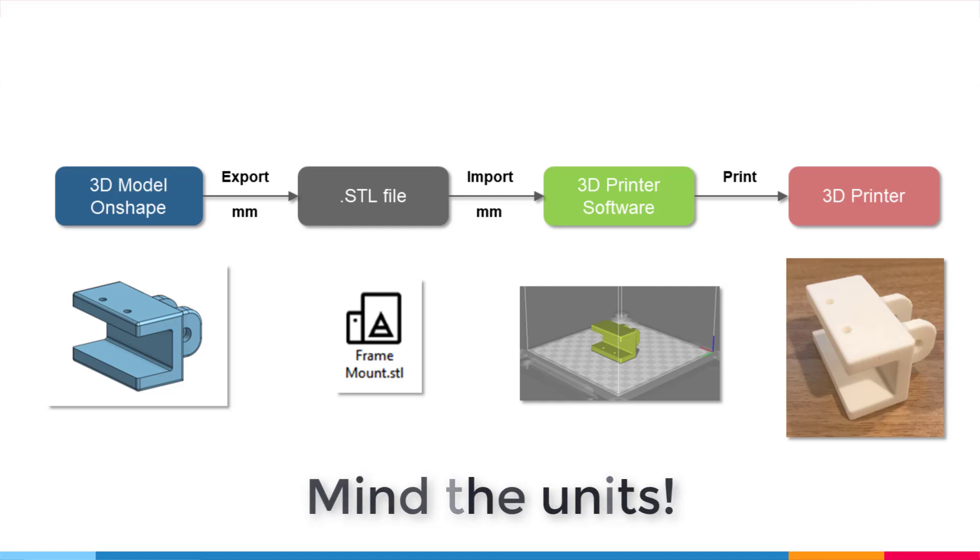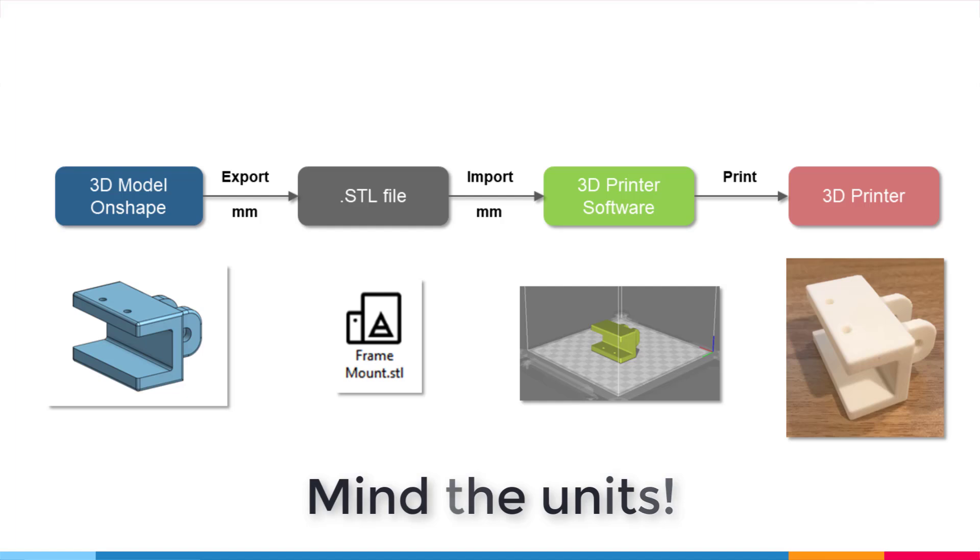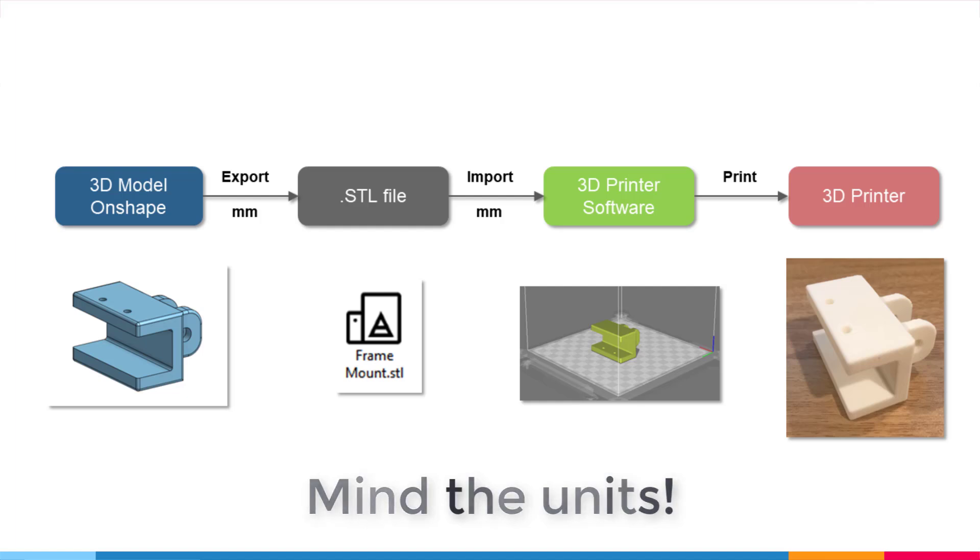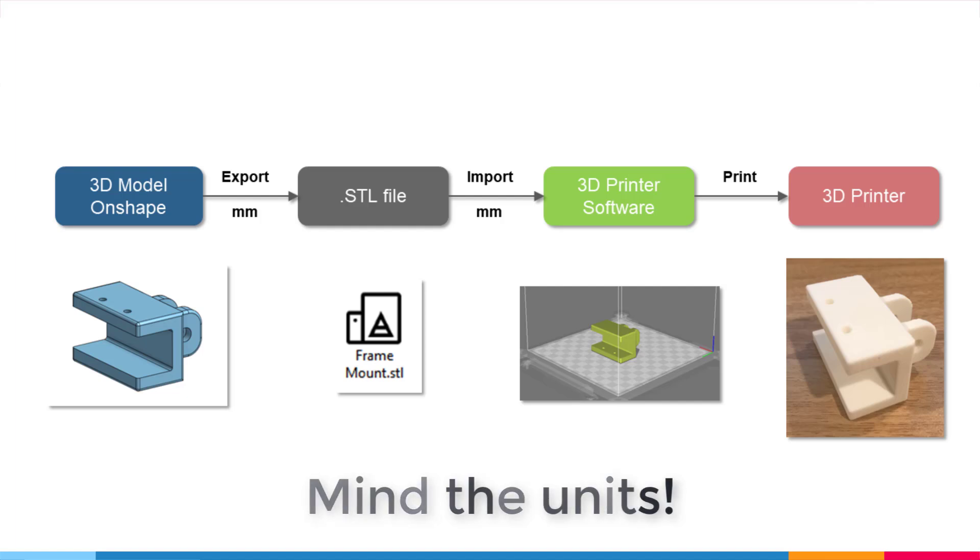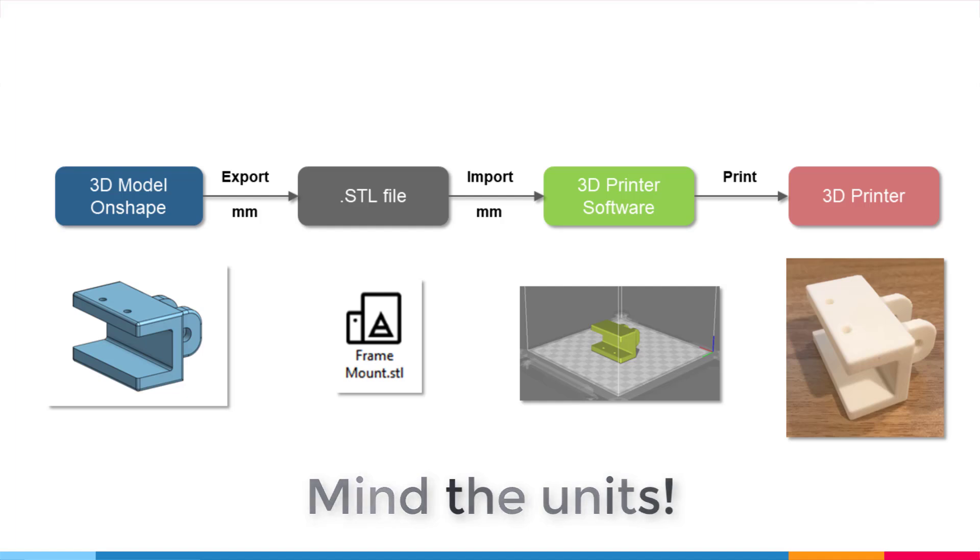If you get your units off and they're mismatched between the export and import process, you're going to get scaling issues. When it comes into the 3D printer software, the part might look really small or really big. So check your units and run a sanity check to make sure the scale on your imported model is correct.